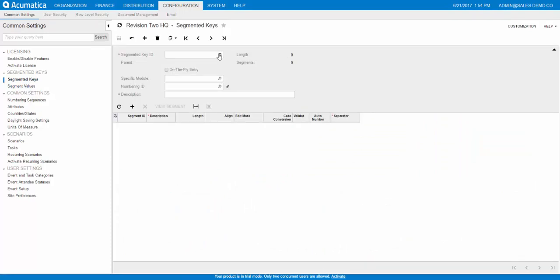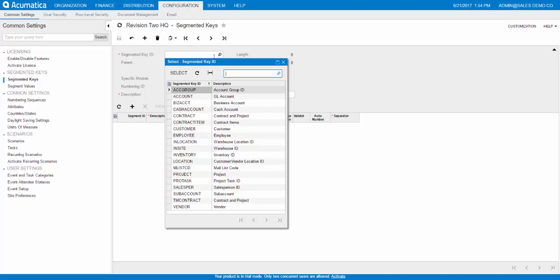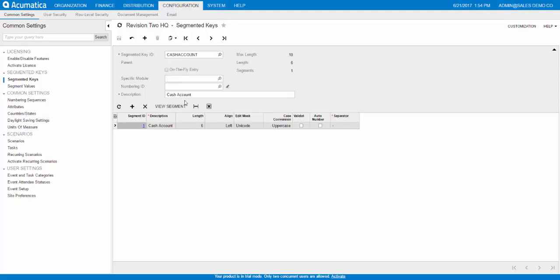So I will show you the one that I created called Cash Account, right here. And as you can see, it has one segment that is six digits long. Now, the reason it's like this is because the GL account segment for accounts is also six characters long. So to have the same cash account number and GL account number can be beneficial, but you do not have to do that.